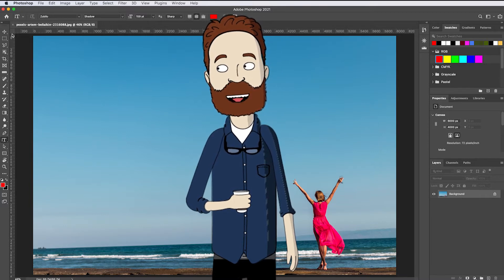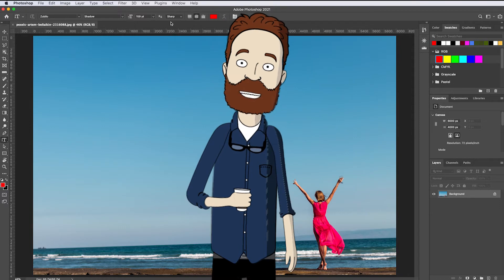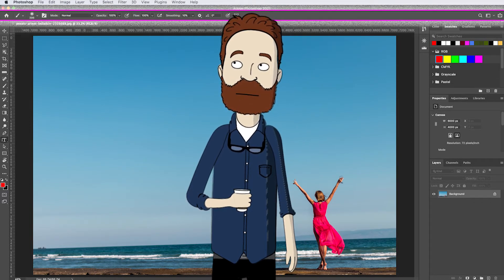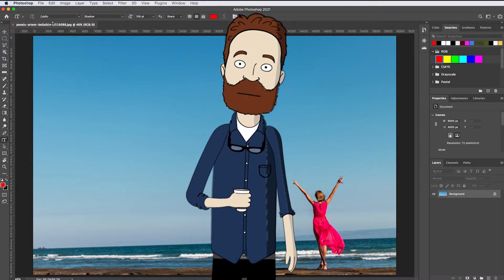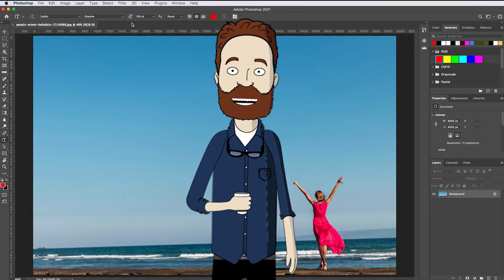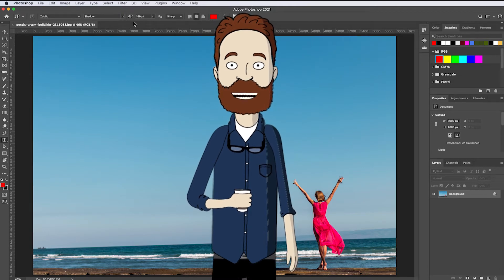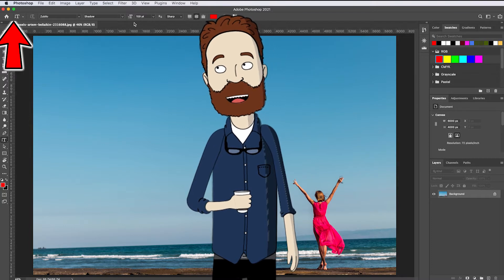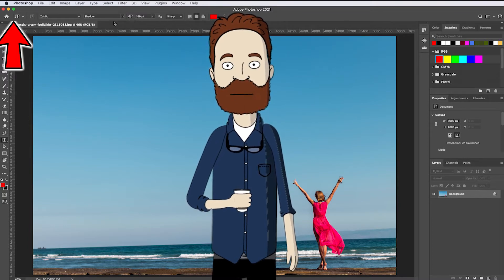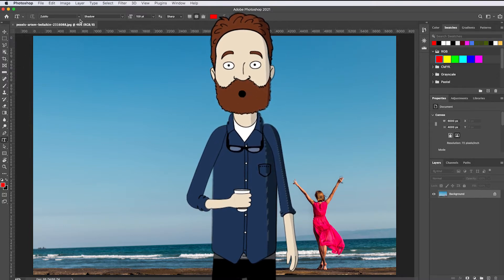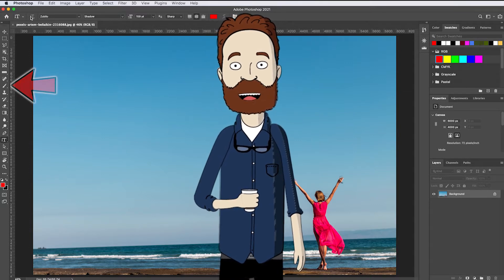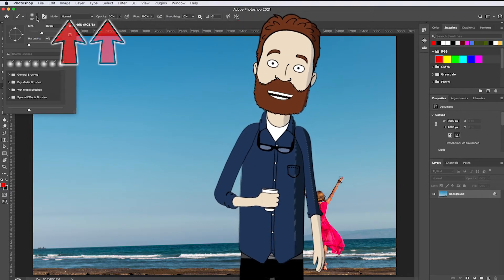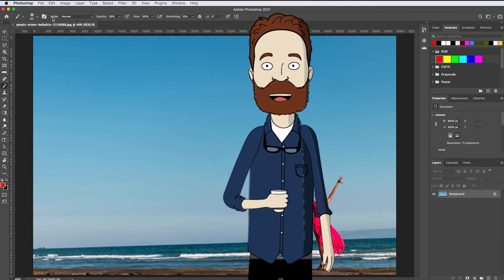Now each tool has a number of controls called options, and those are found in the next major interface element: the horizontal tool options bar up here across the top of the screen. The important thing about the options bar is that it changes depending on what tool is selected. So because you have the vertical type tool selected, you see options for text like this font size menu here. Keep your eye on the options bar while I select another tool. You can click on the brush tool, for example, and now the options have changed to offer brush opacity and blend modes, the two most important things you'll use aside from the brush size adjustments.